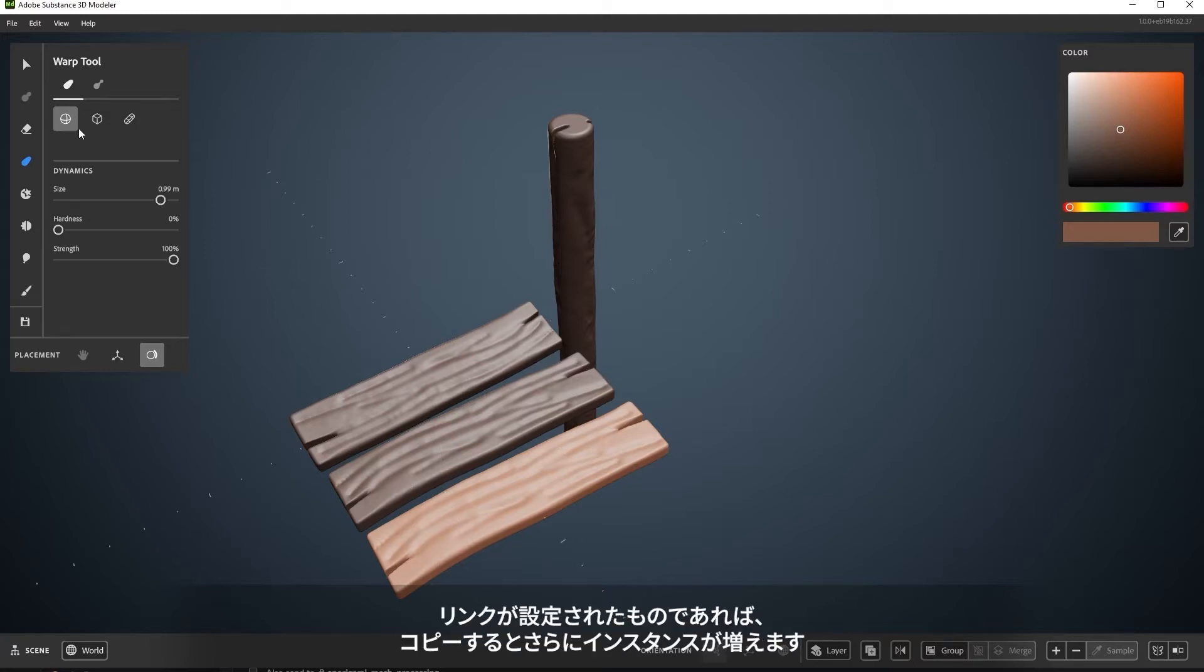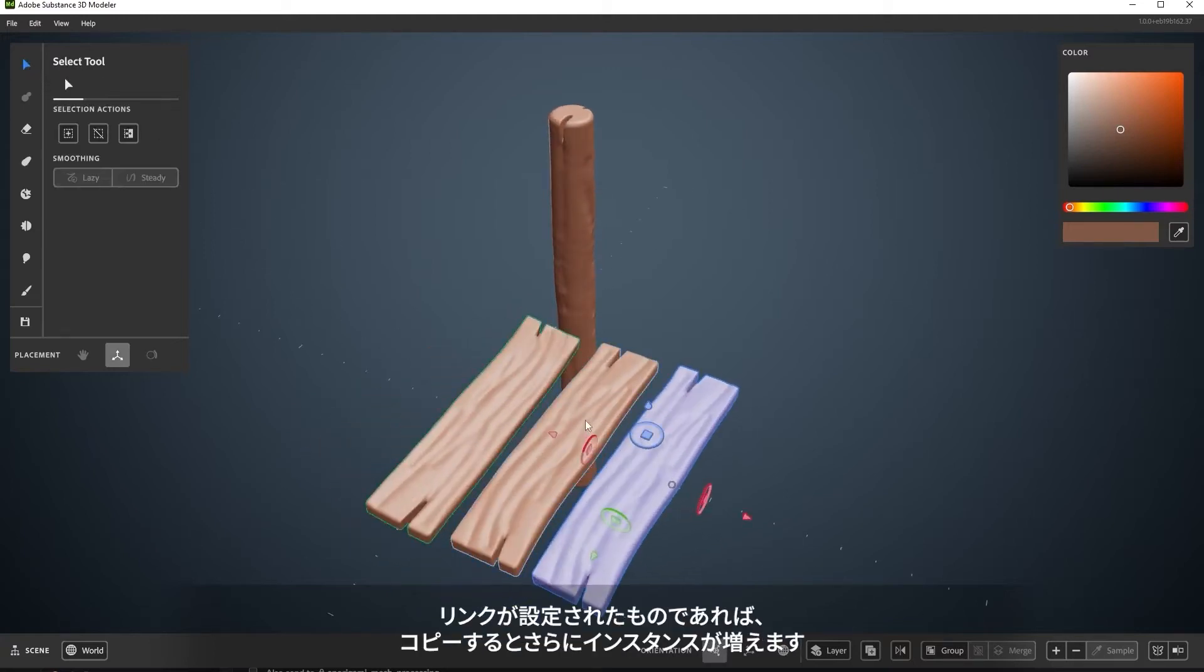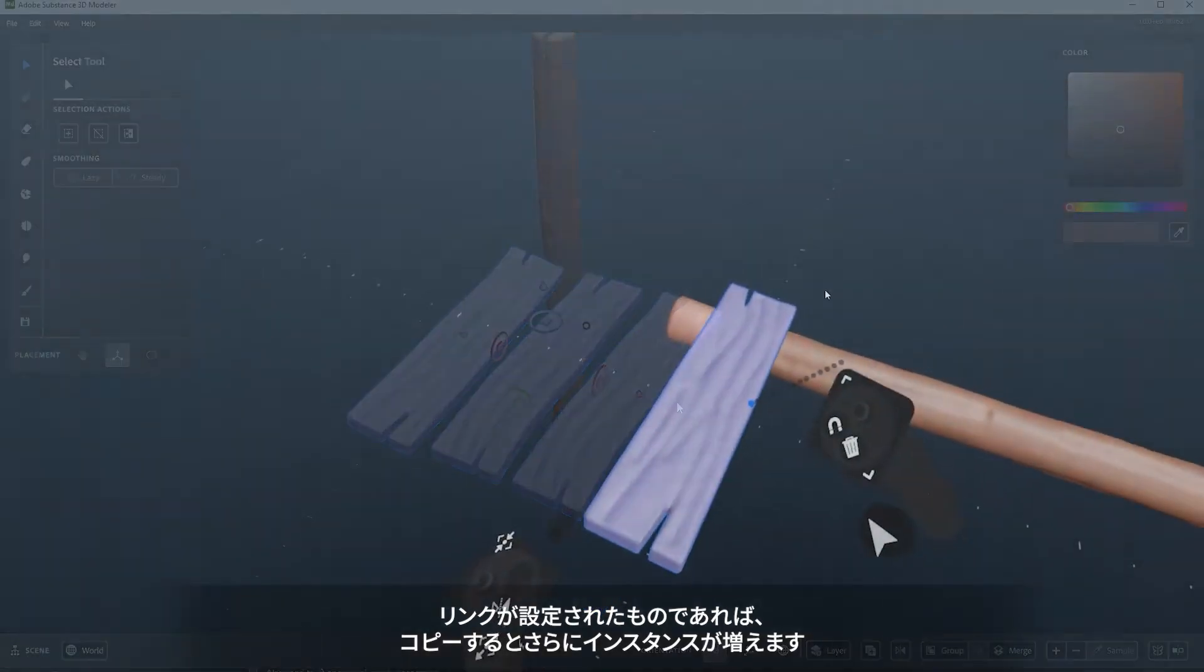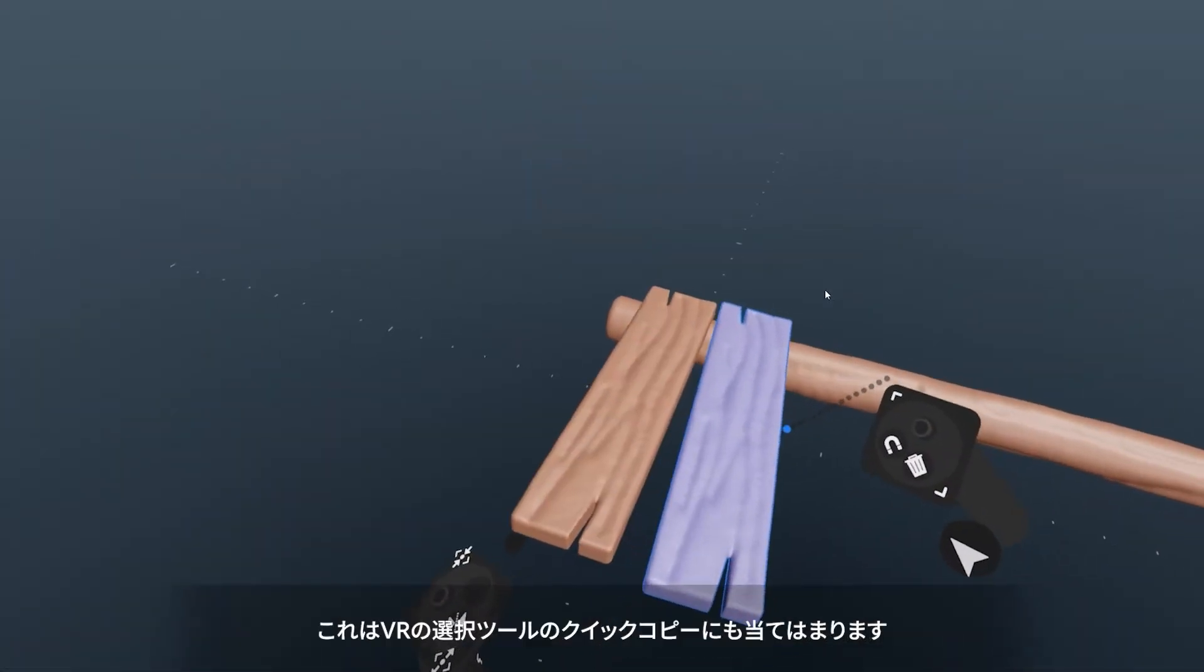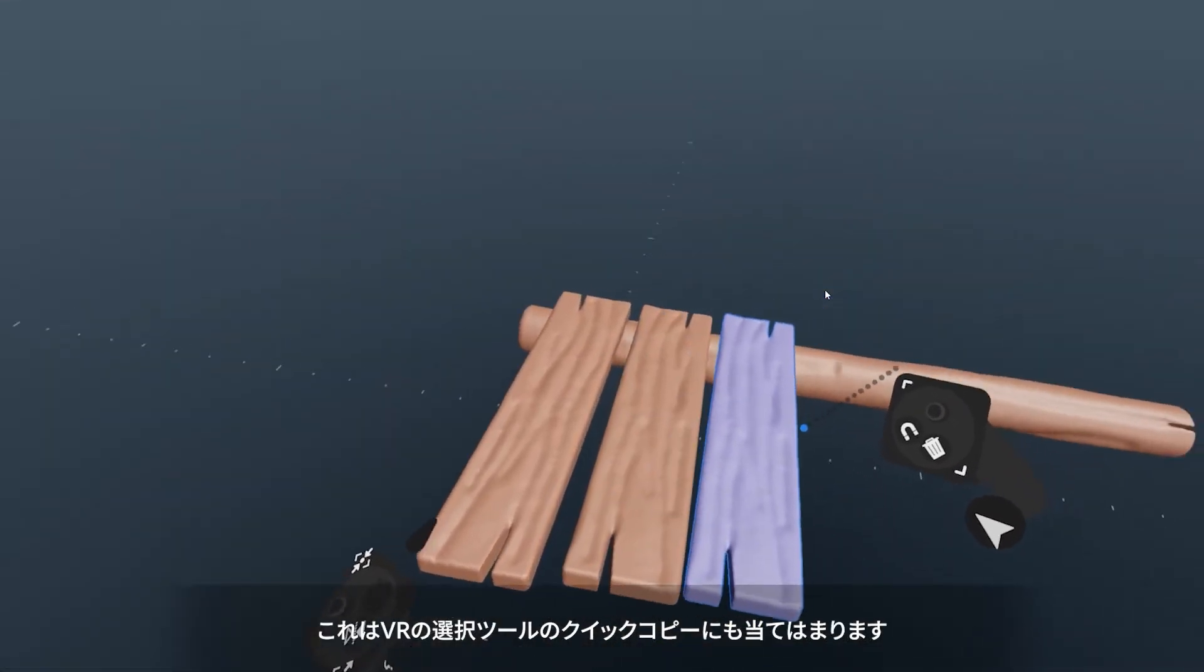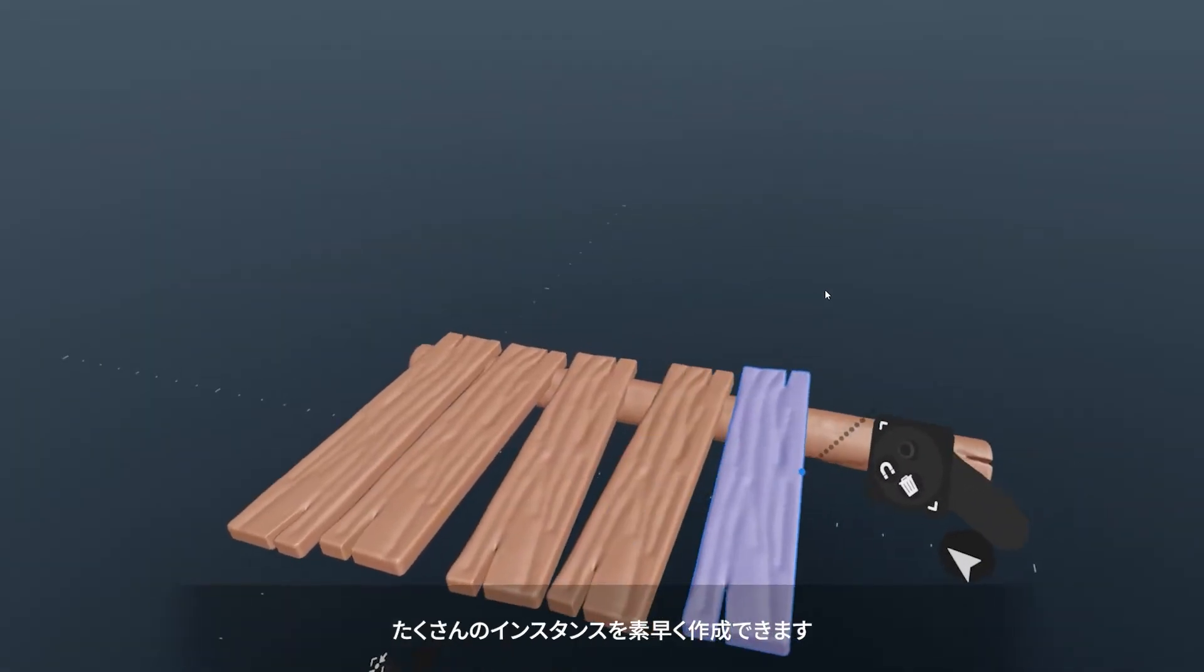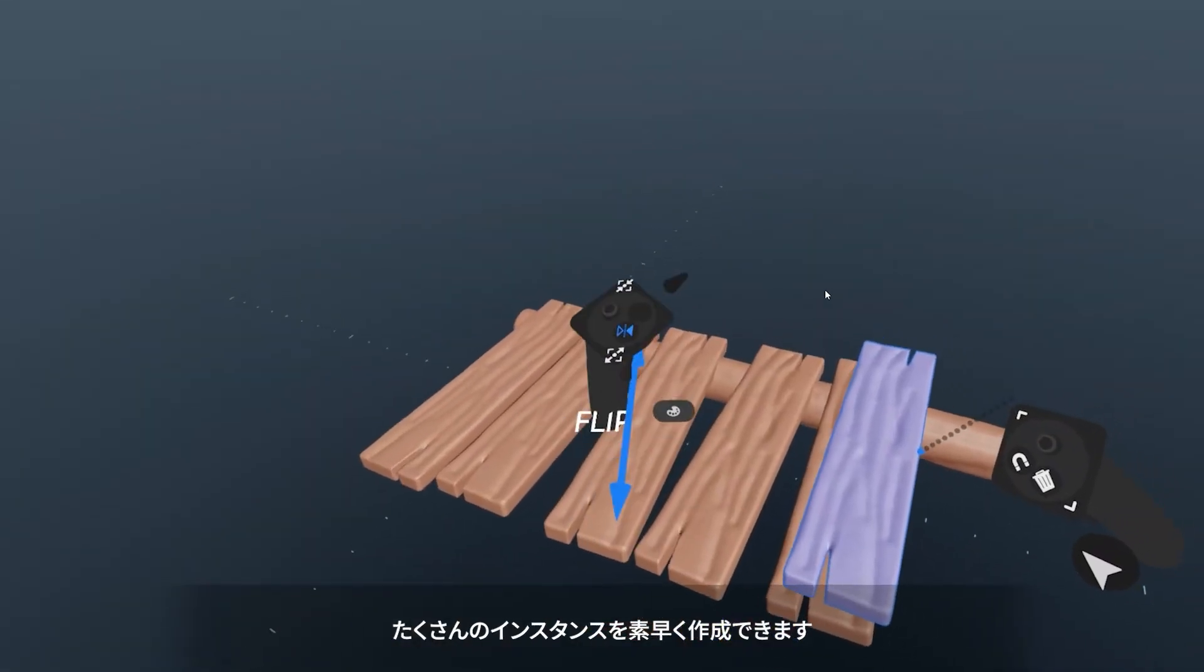Any copies made of something that's set as linked will make more linked copies. This applies to the quick copy option for the select tool in VR. You can quickly make a lot of instances.